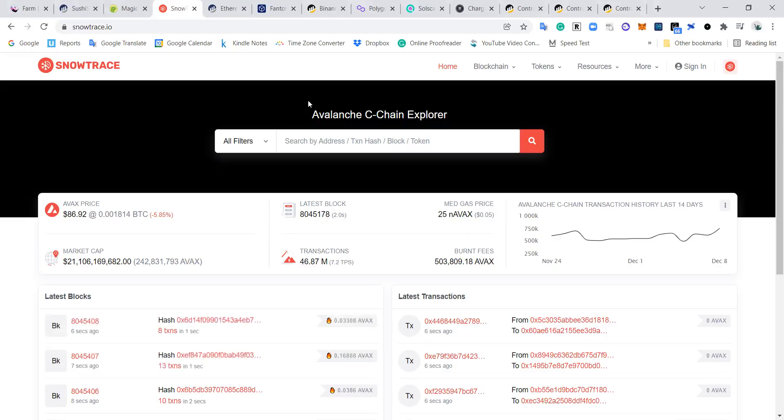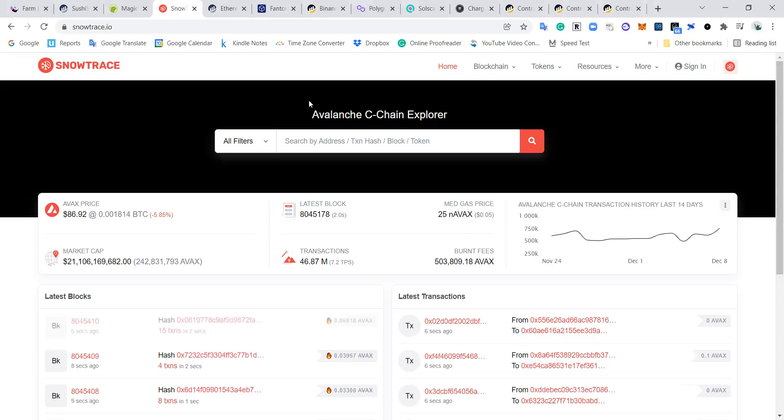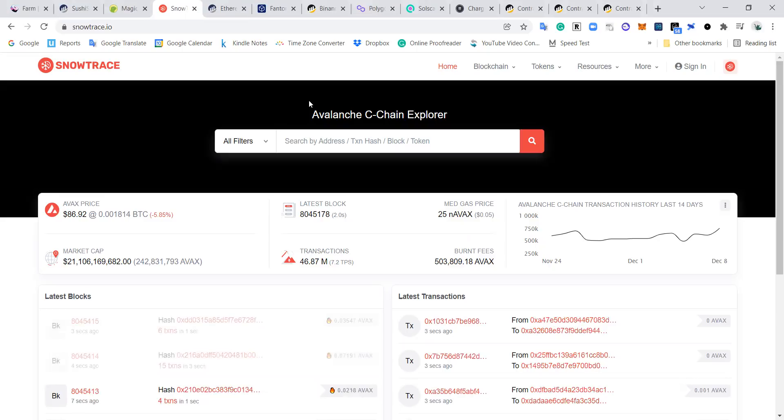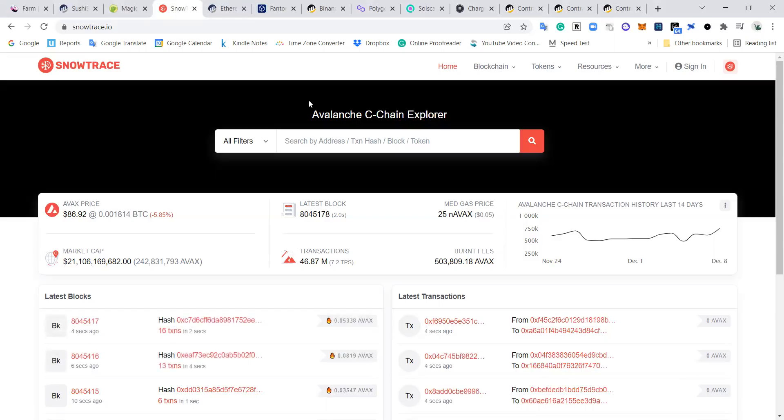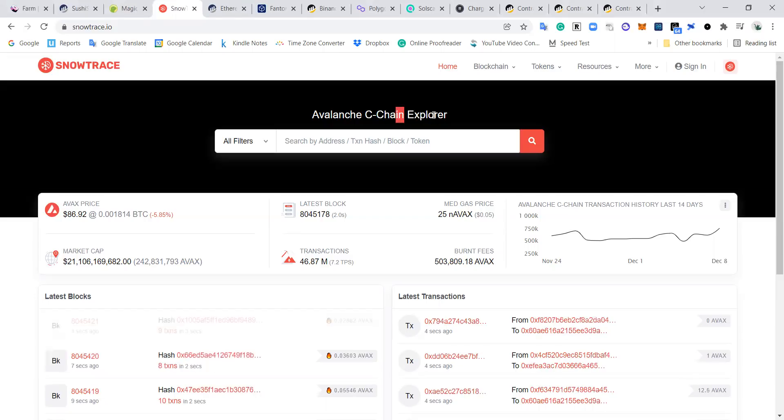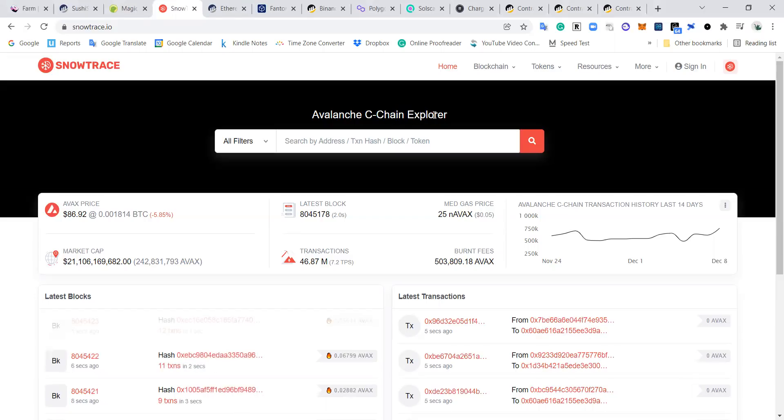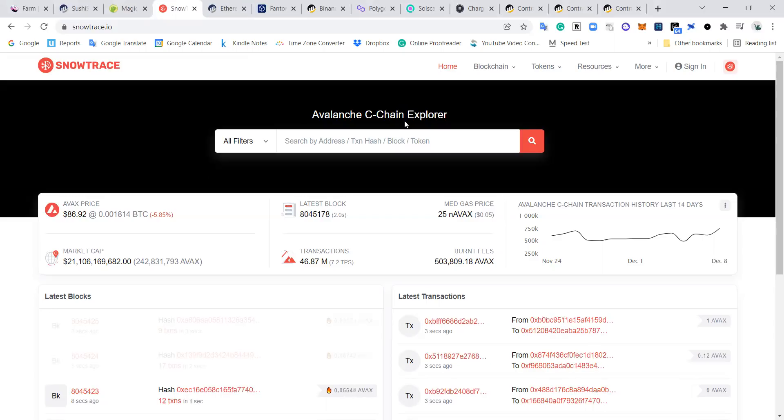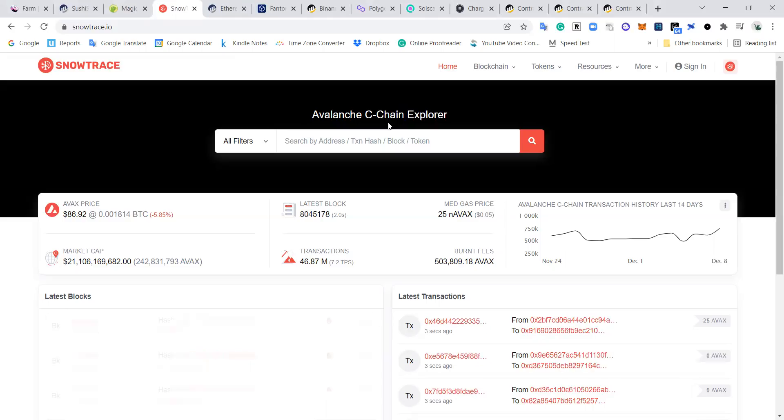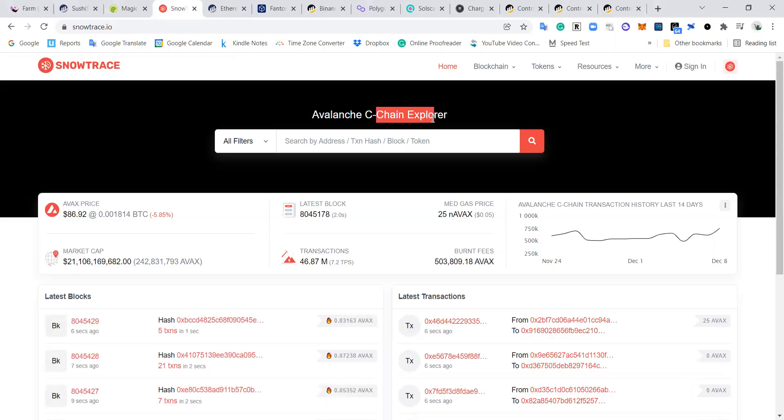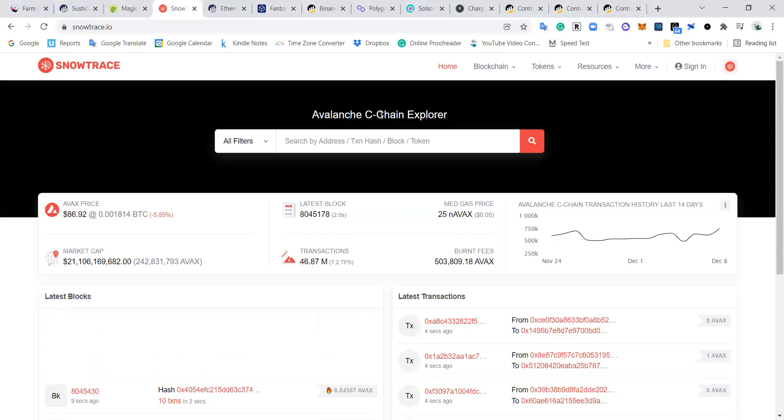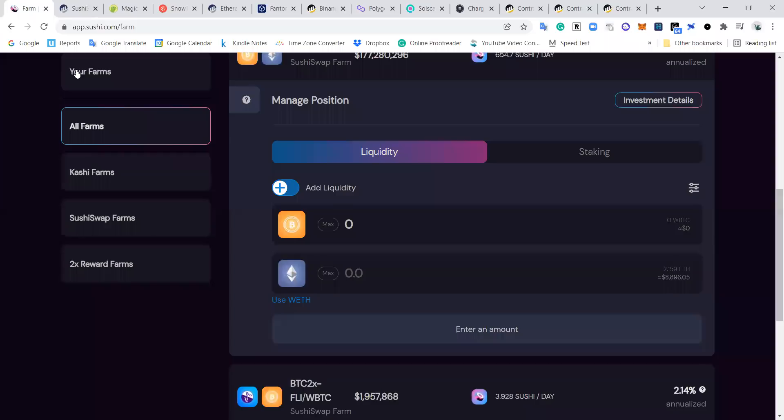Imagine you ape into one of those 10,000 APY Ponzis and everything's going great, you're 100x up, it's fantastic. And then you go to sleep, you wake up the next morning and bam - website's down, Discord is closed. What do you do? Well, if you don't know how to use a chain explorer, you're basically screwed. There's pretty much very little you can do. But if you are able to use these to interact with the smart contract directly, you have a glimmer of hope. You may be able to get something back.